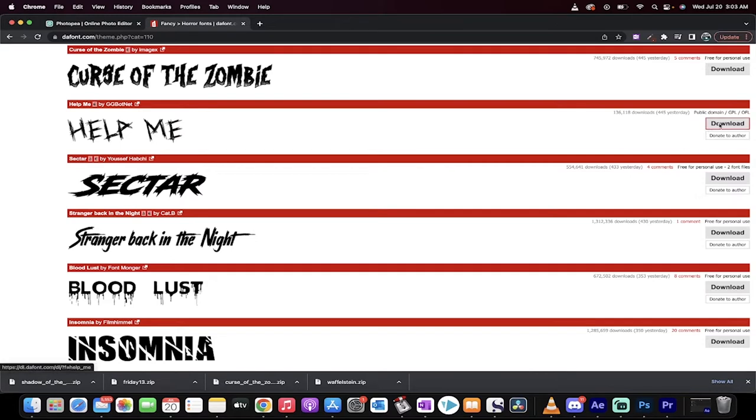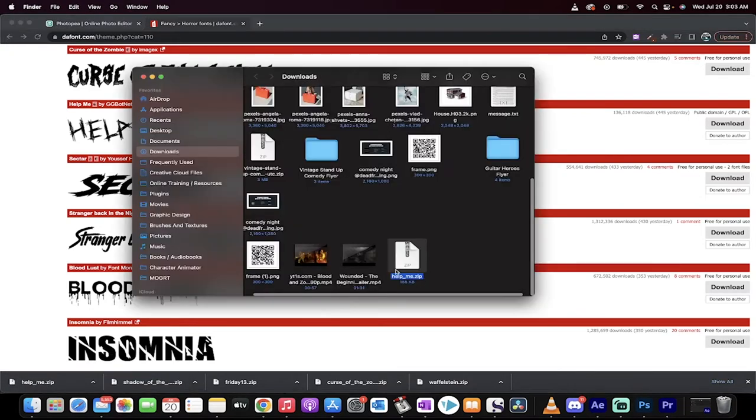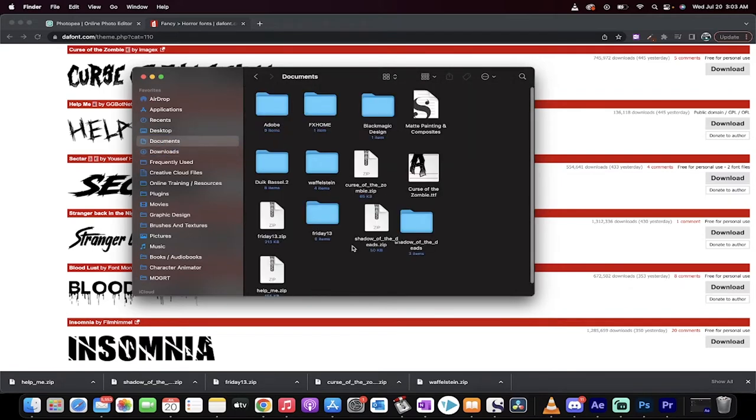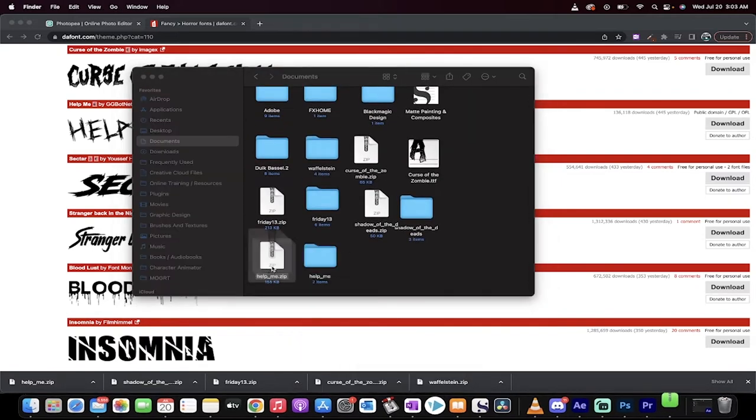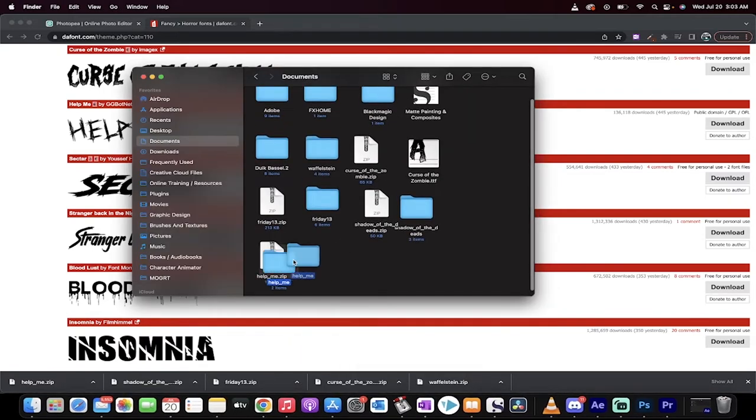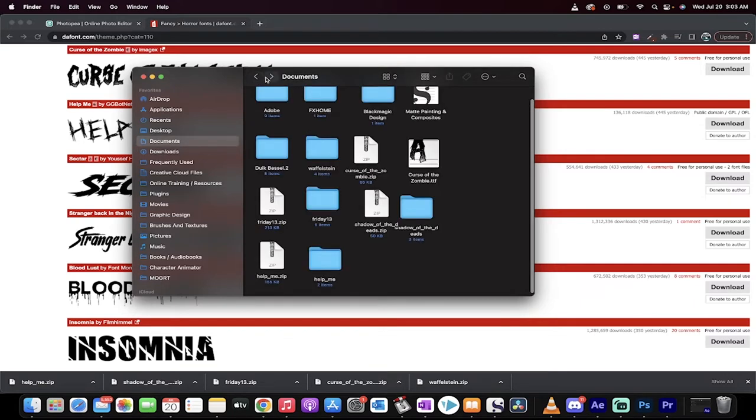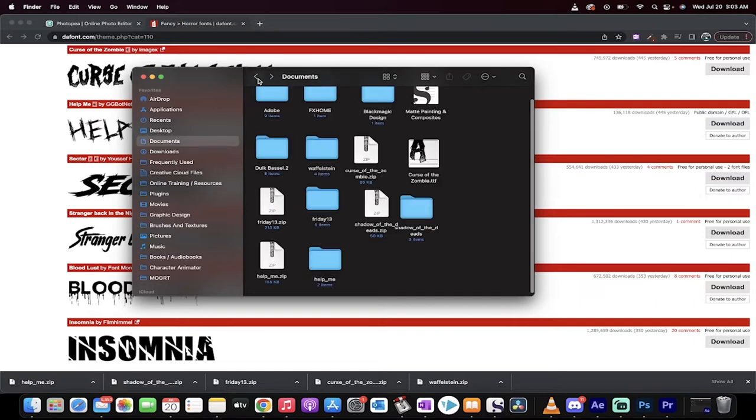I'm going to go ahead and click on Download, and this is the font that I want to use. It's downloaded as a zip file. I'll just open it, show it in Finder, and move it to my Documents folder. When I'm in there, I'm going to double click on it, and presto, we get a pretty cool looking font. It's a .ttf, as you can see.